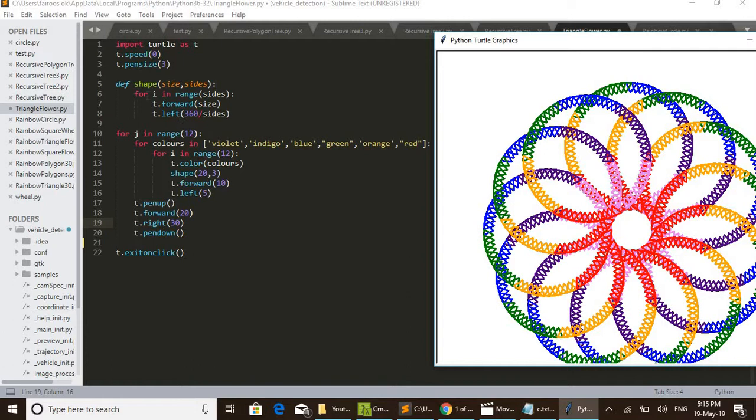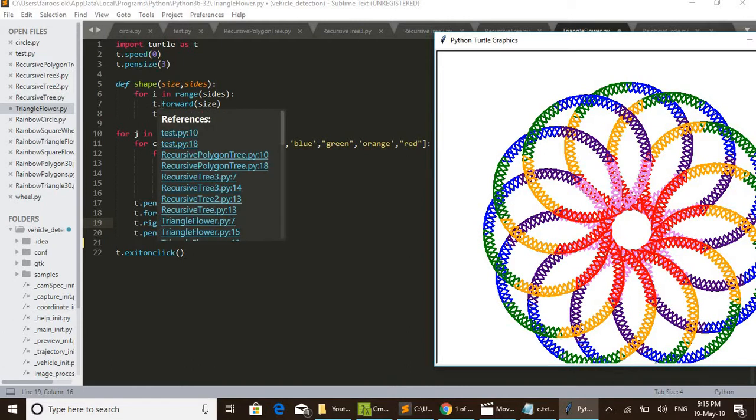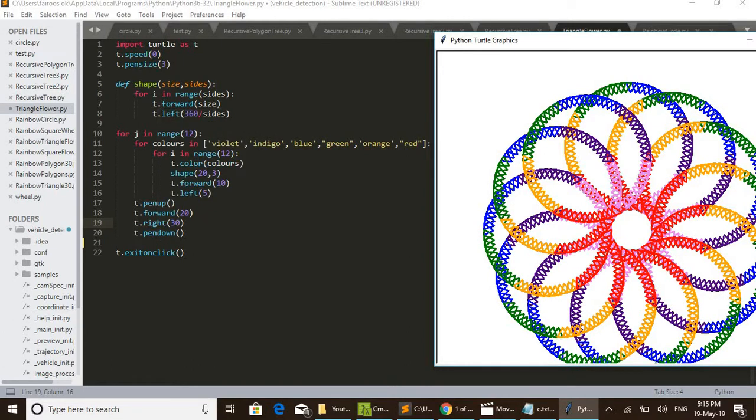In this function there is only a for loop with a range of sides. In this case, three sides. So i in range 3. Then three times this loop iterates. t.forward(size) - by giving a size, that much distance turtle forward. And t.left(360/sides). Here sides is 3, so 360/3, that is 120.